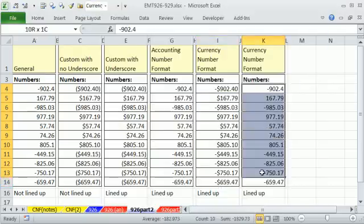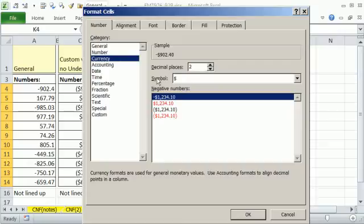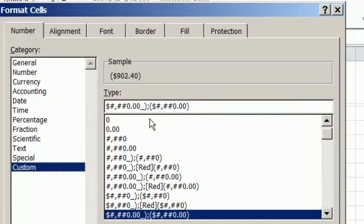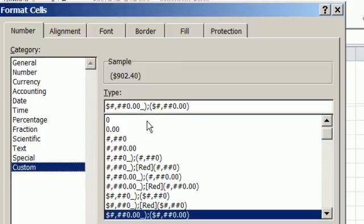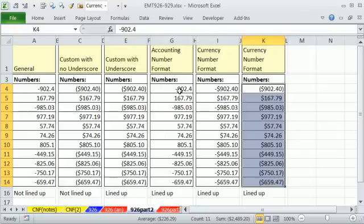And there'll never be a problem on this side because there is no close parentheses for negative. We can come over here, Control-1, currency. And I'm going to select this one, no red, just that. Let's go look. Custom, there is that underscore, close parentheses for that extra space all lined up.